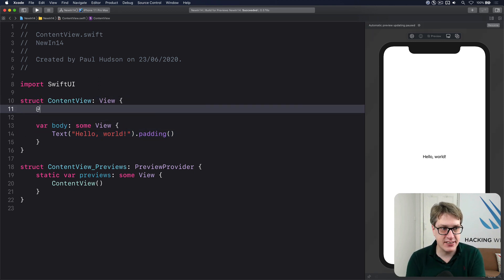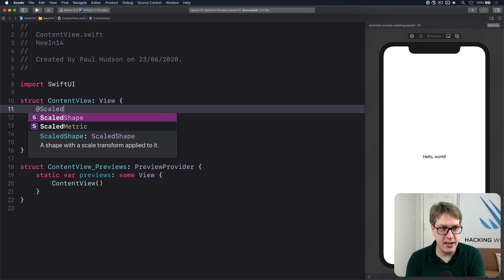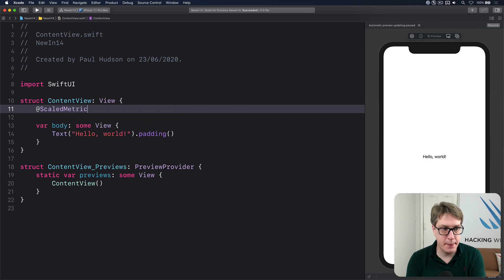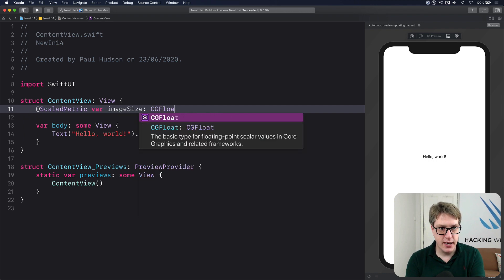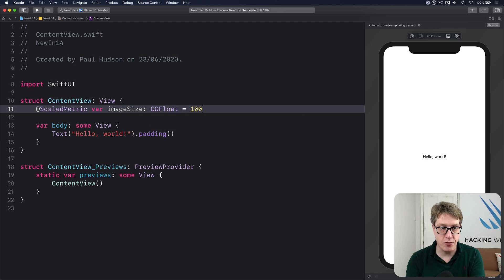I'm going to say @ScaledMetric var imageSize CGFloat equals 100.